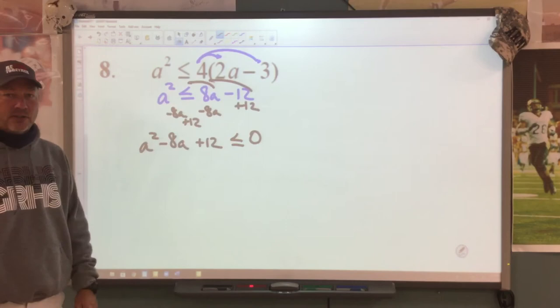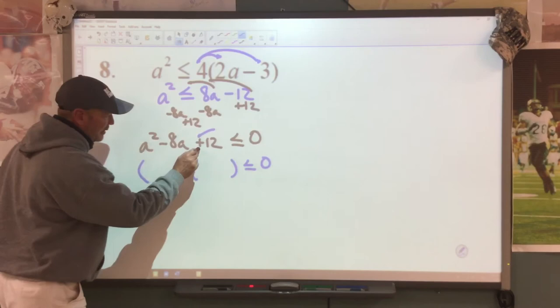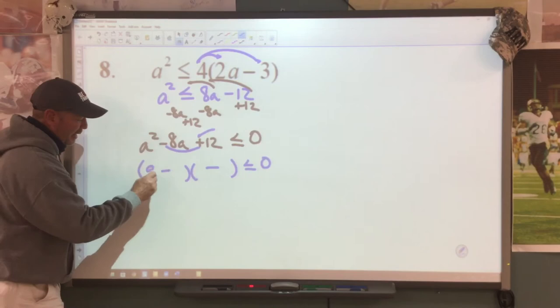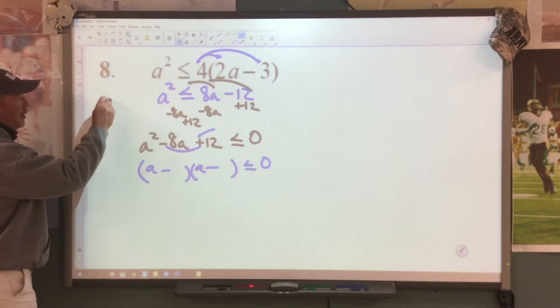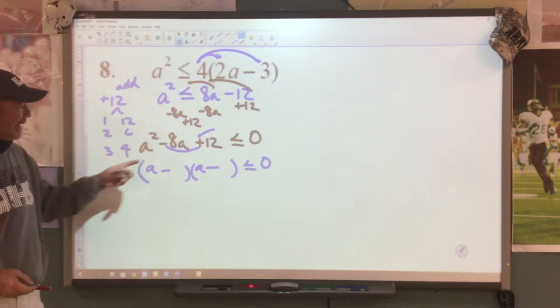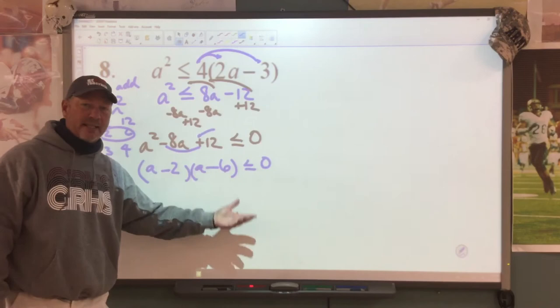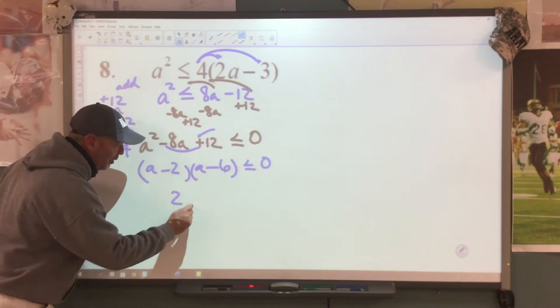Now I'm ready to factor this. We set our signs in the parentheses — this tells us the signs are the same, both going to be minuses. We break down a squared as a times a. Since this is a positive 12, we add: choices are 1 and 12, 2 and 6, 3 and 4. Which combination added together gives us the 8 we need? We pick 2 and 6. Taking the opposite, this gives us positive 2 and positive 6.